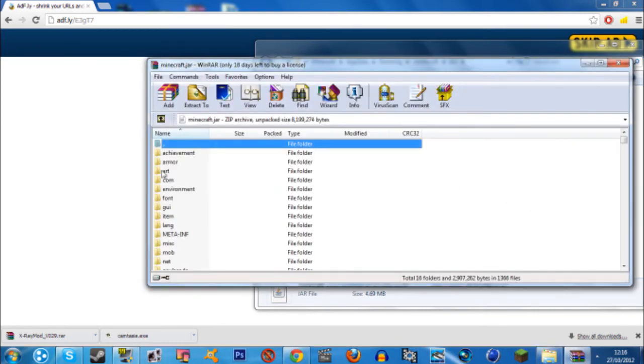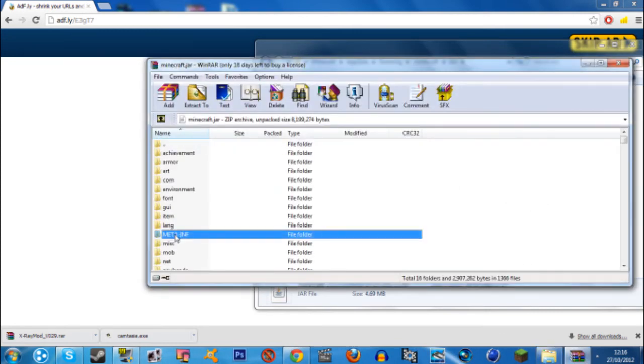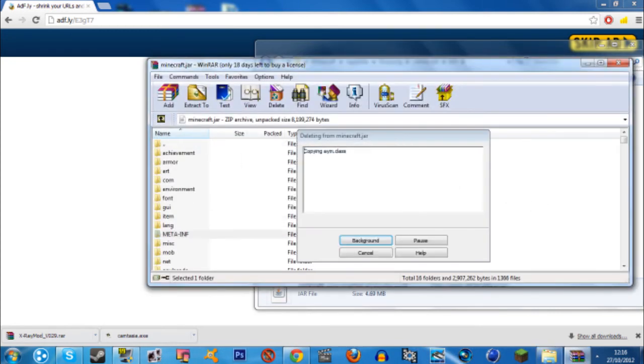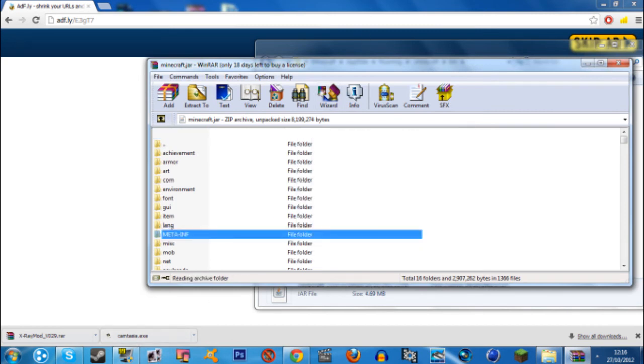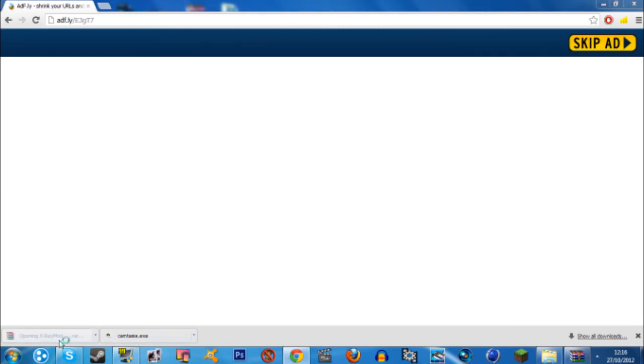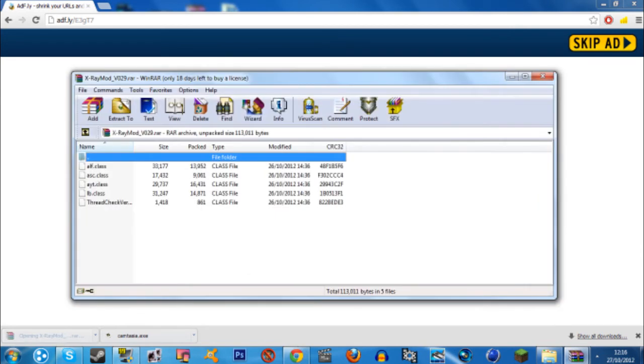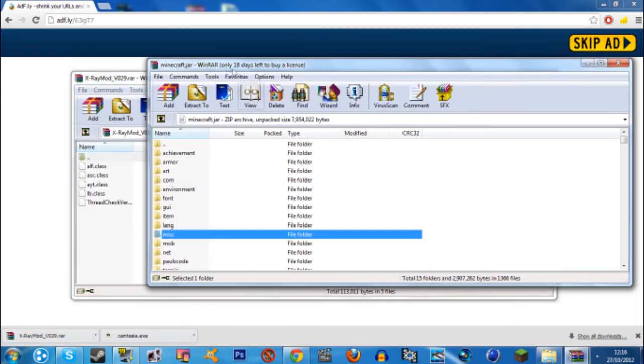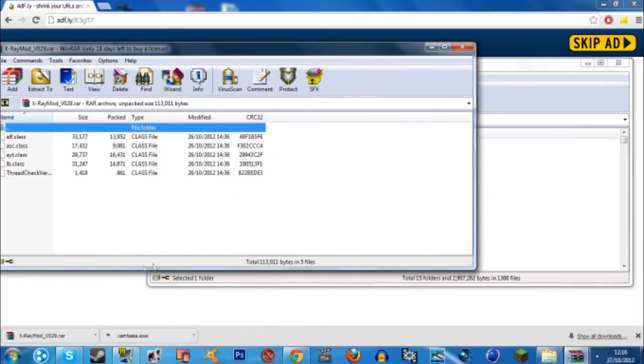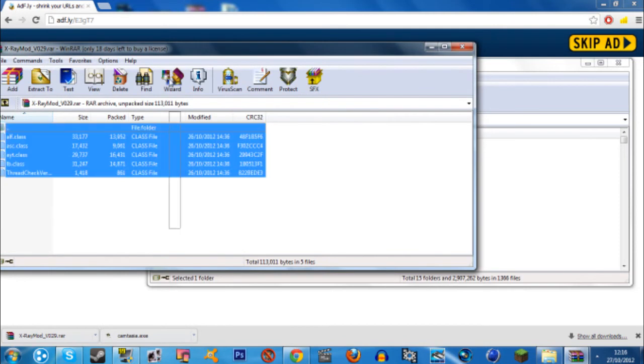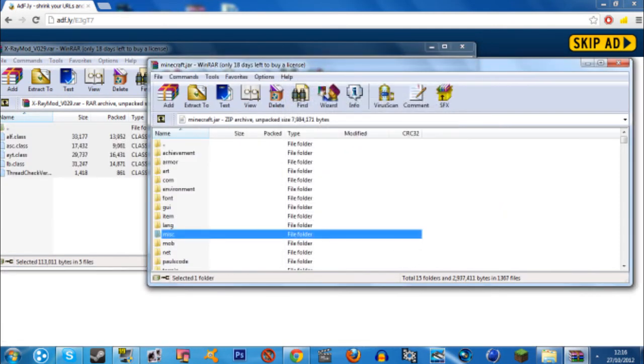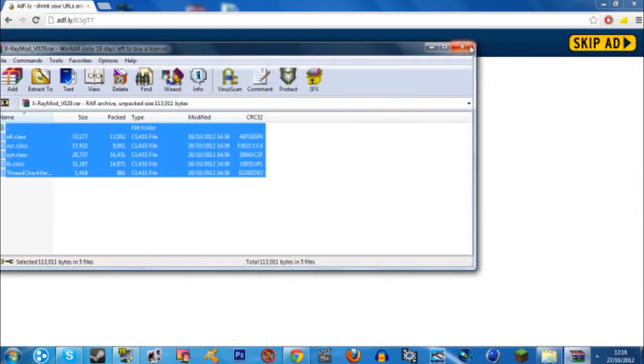You want to delete META-INF. This is very important, or you get a black screen every time. Then what you want to do, you want to open up the X-Ray mod like that, and then you're going to want to drag and drop these class files into minecraft.jar like that. And that's all there is to it.